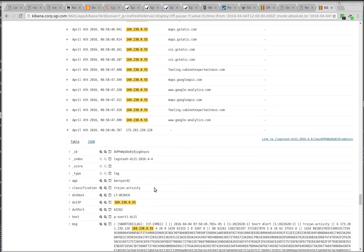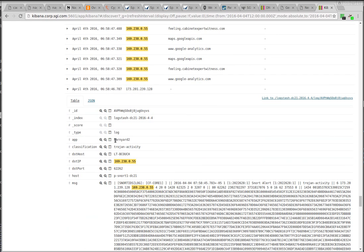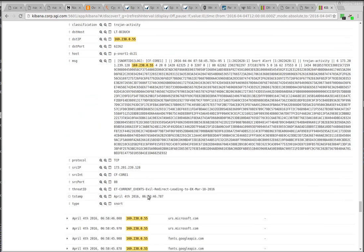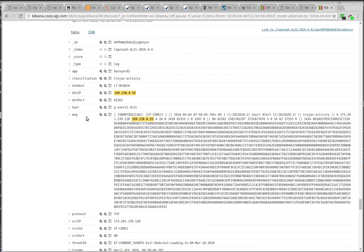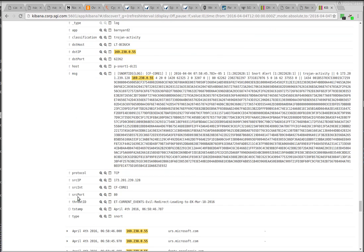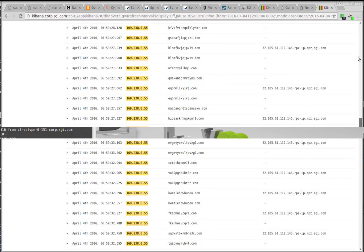If we expand this, you'll see, uh-oh, this is barnyard. So this is a Snort hit and the threat ID is evil redirect leading to an exploit kit. That's bad.